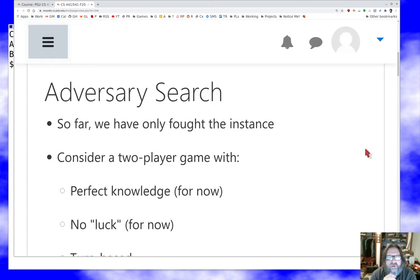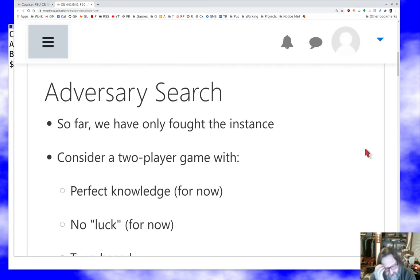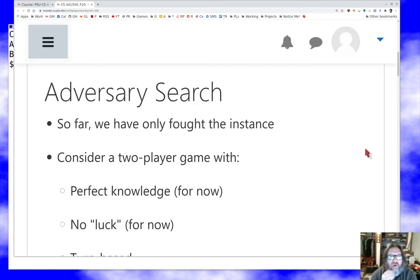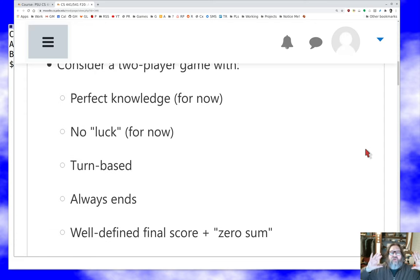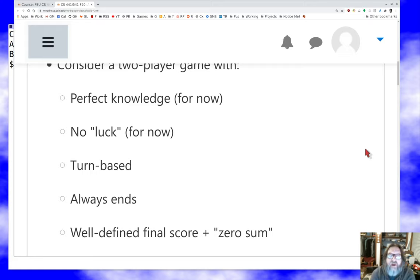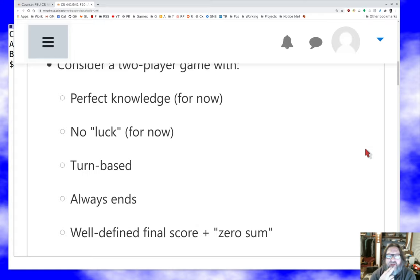Let's consider two-player games to start with. We're going to make a bunch of restrictions on the kind of game we think about. These restrictions are mostly because without them it's very difficult to understand how to analyze the game. We'll consider games that are exactly two players — not one, because that's what we did before, and not three or more because that gets complicated really fast. We'll assume what's called perfect knowledge, meaning there are no hidden elements or secrets in the game.